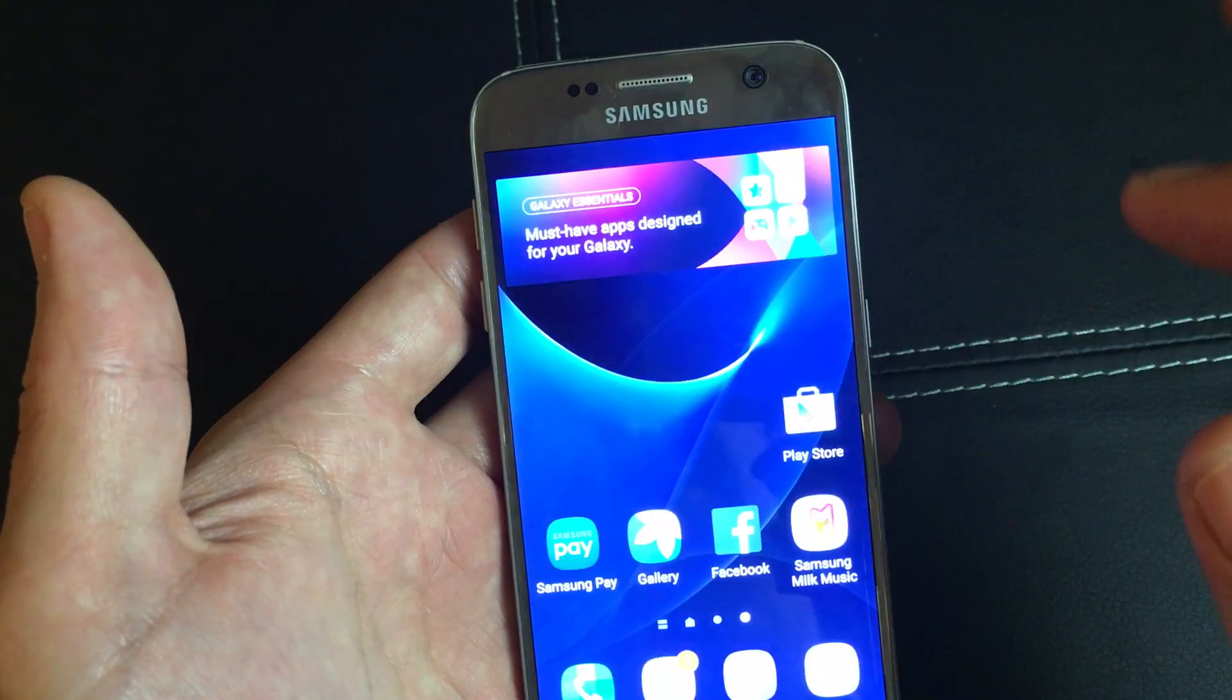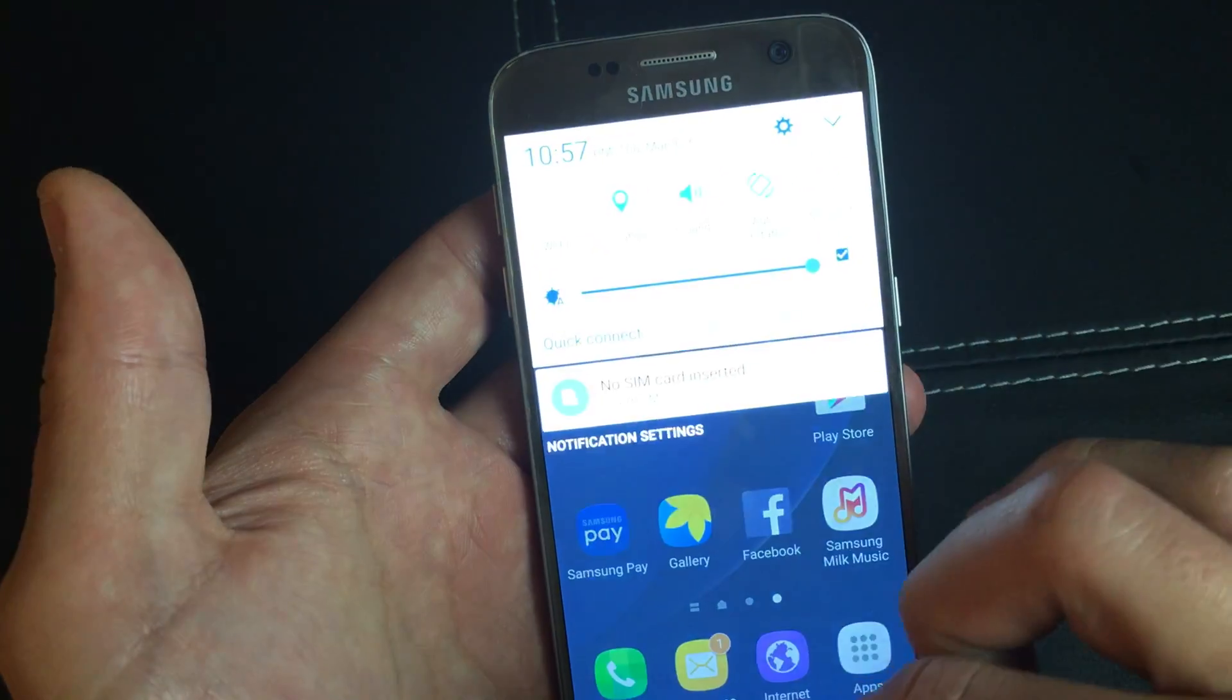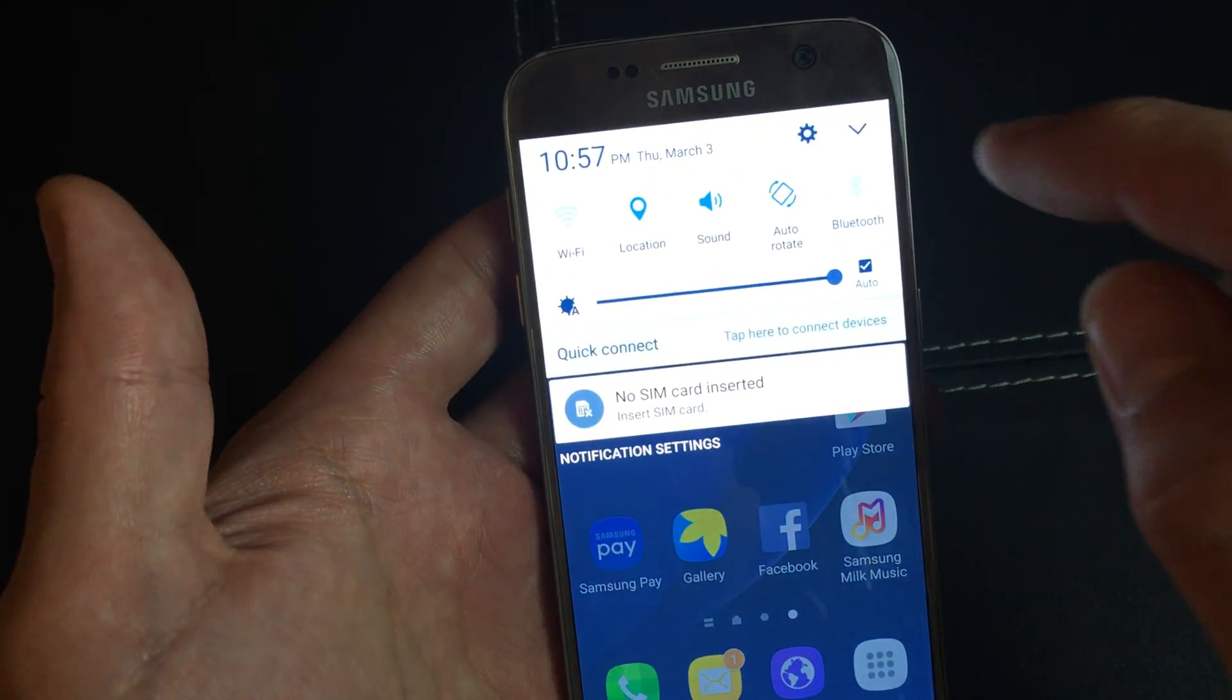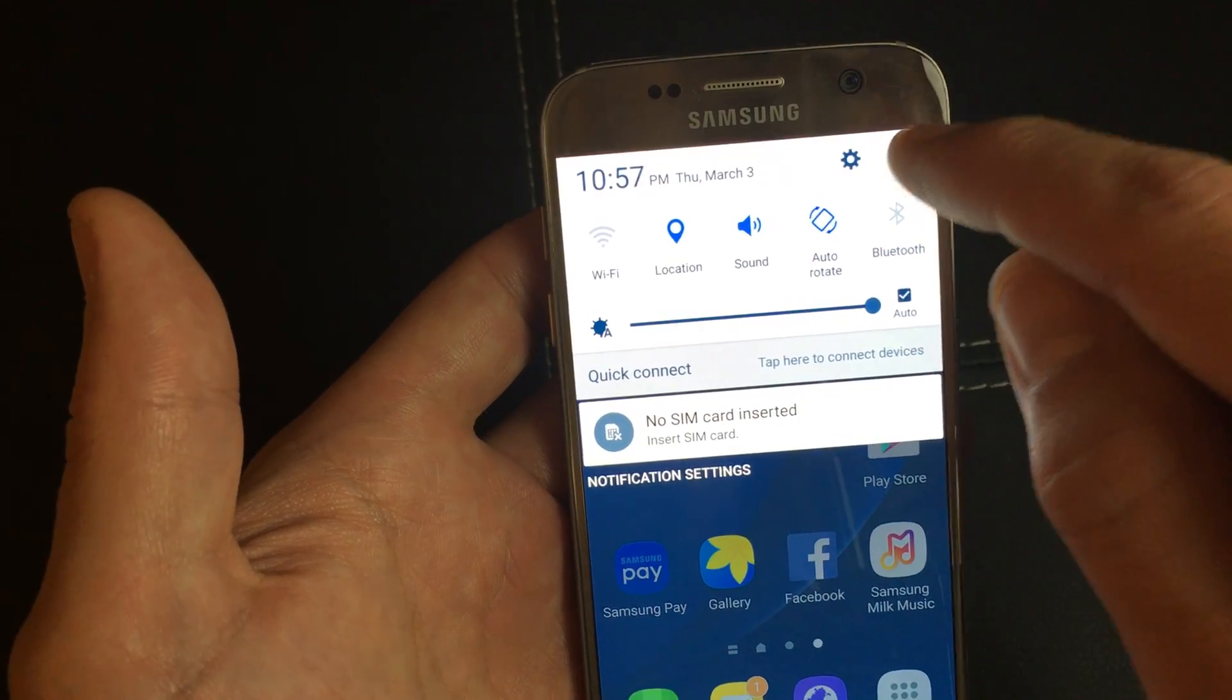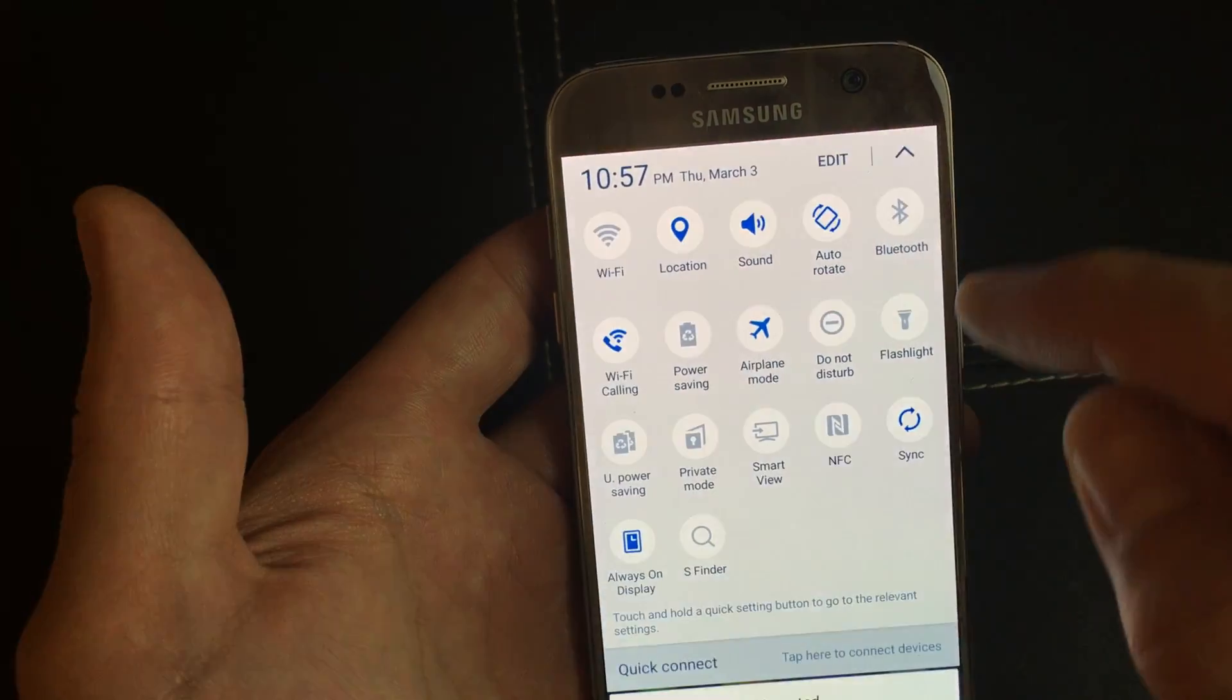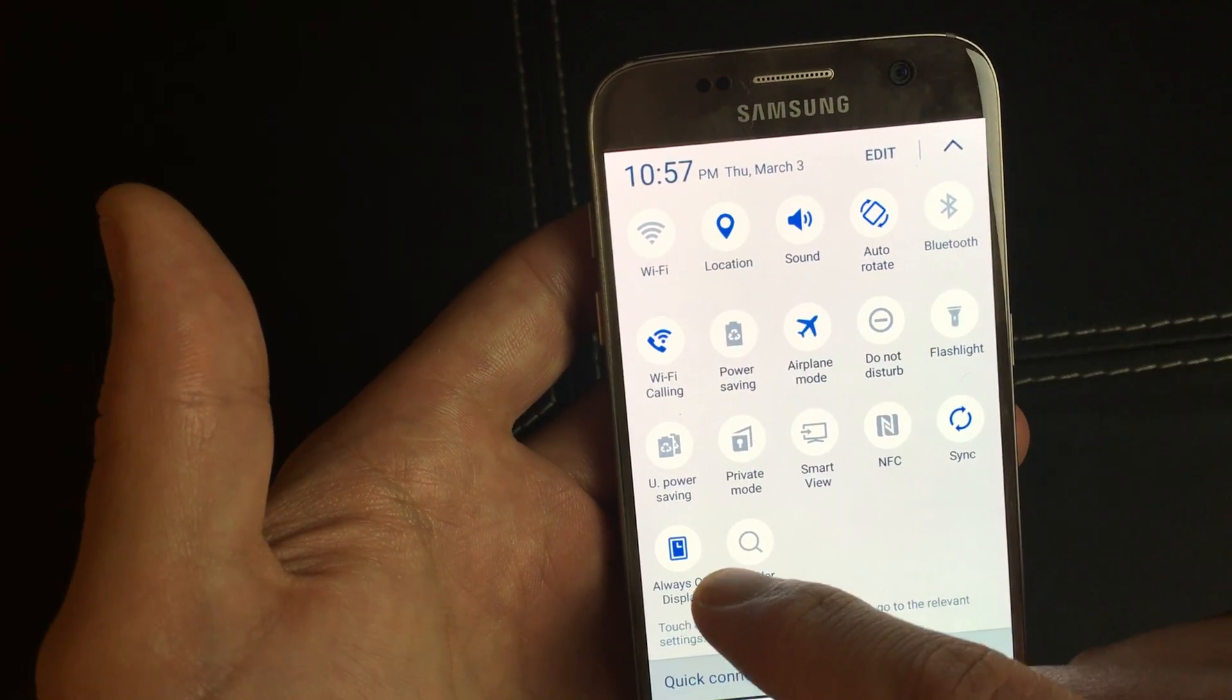if you scroll down here to notifications and you go ahead and click on the down arrow here, you can turn it on and off.